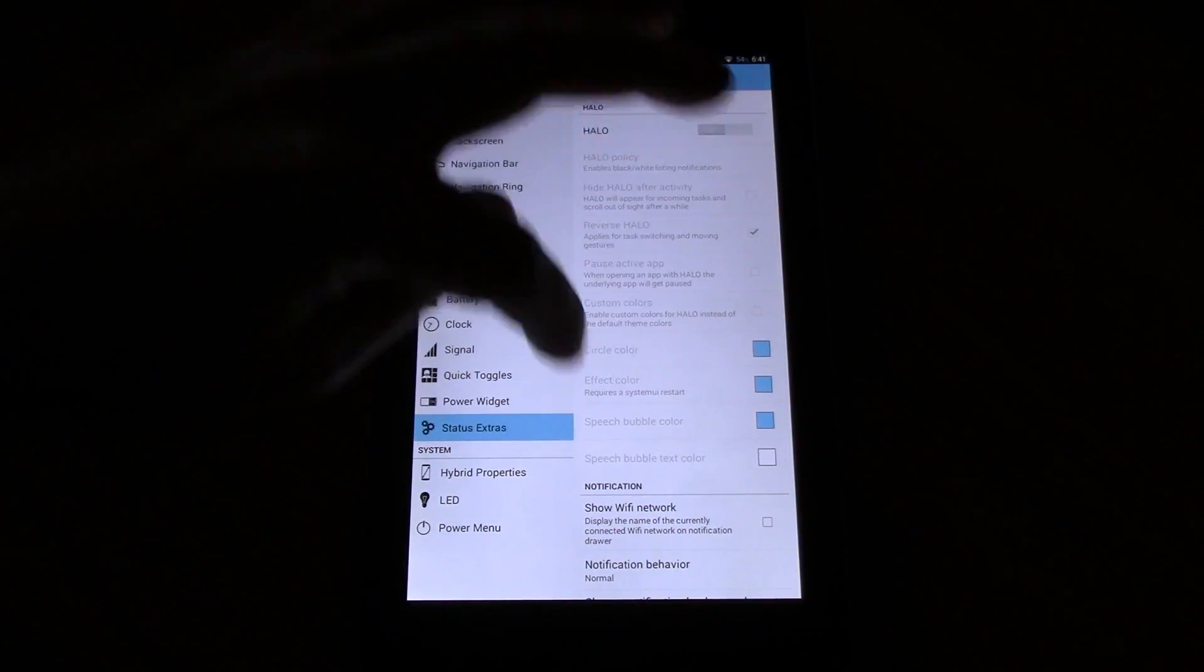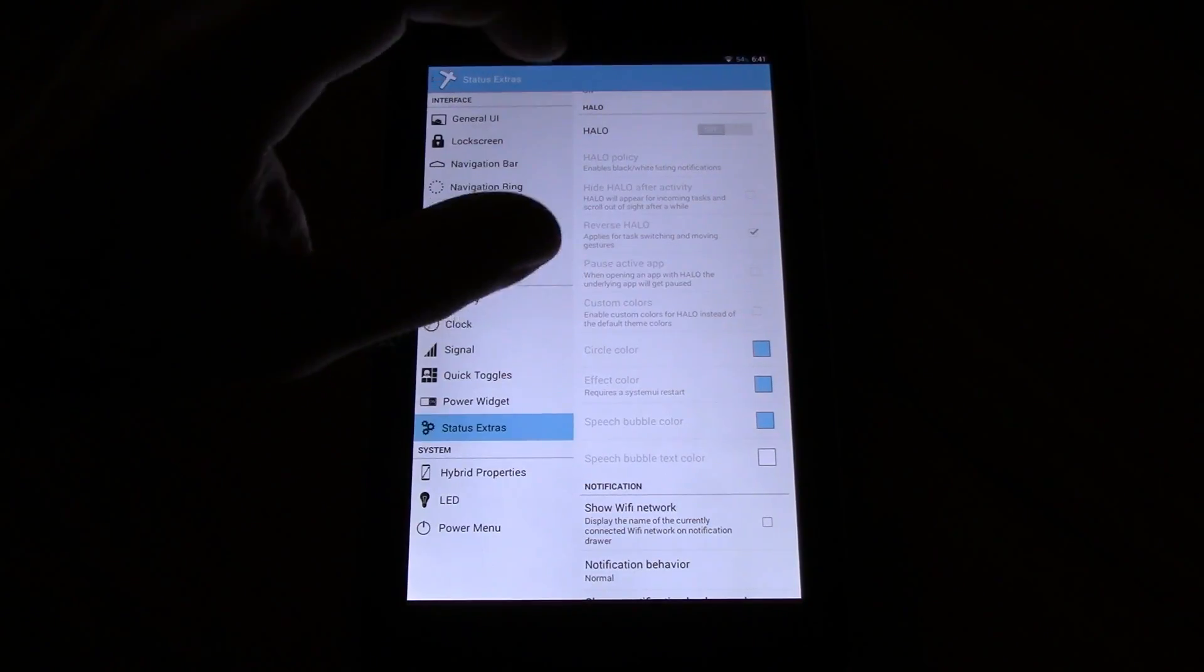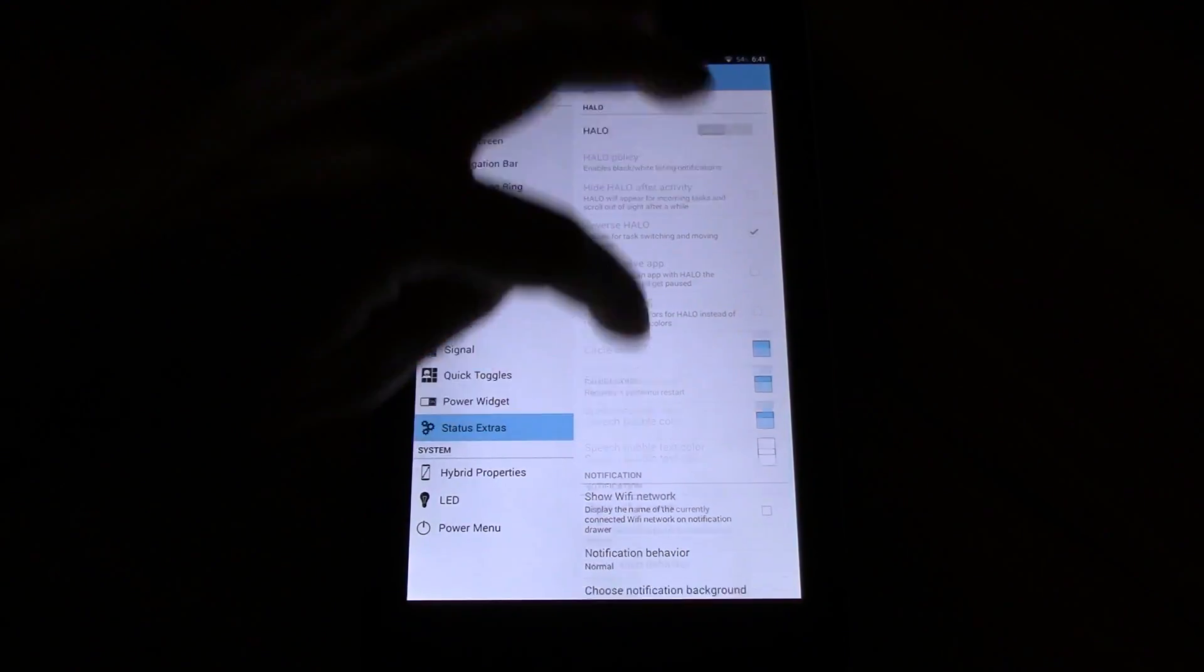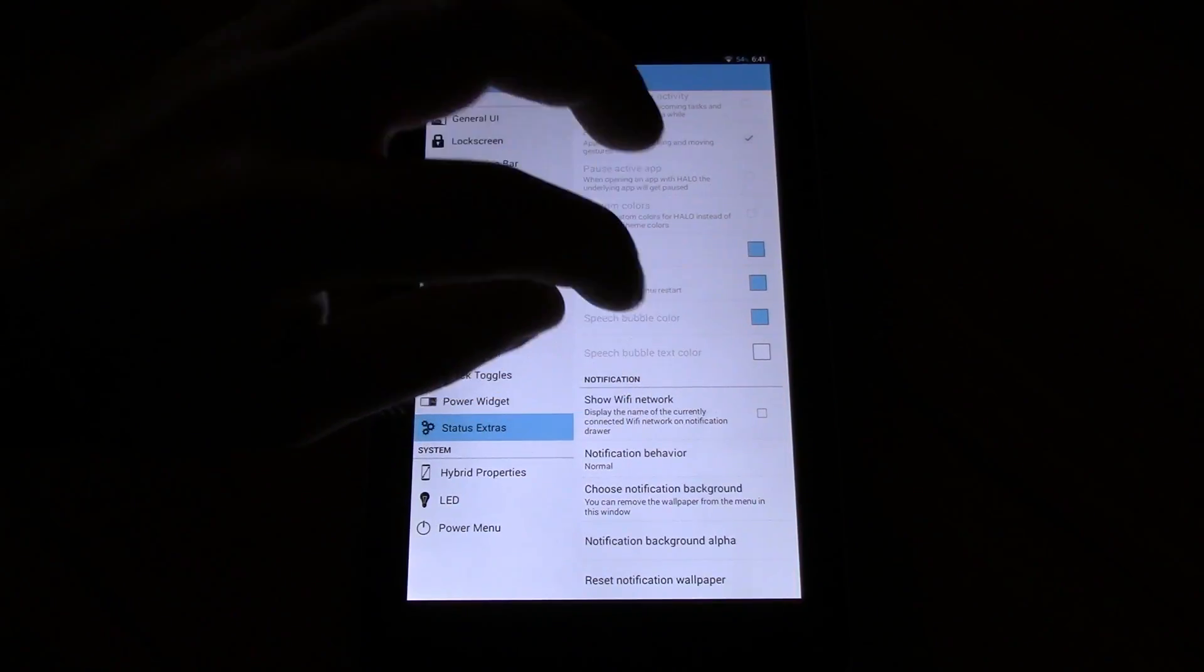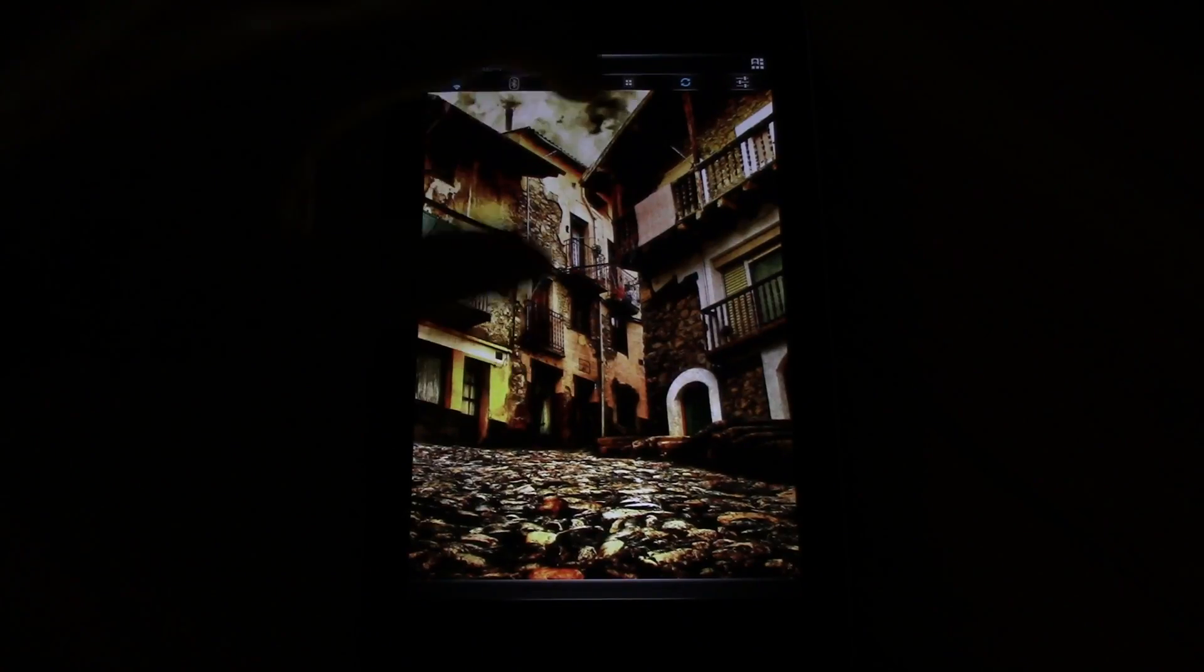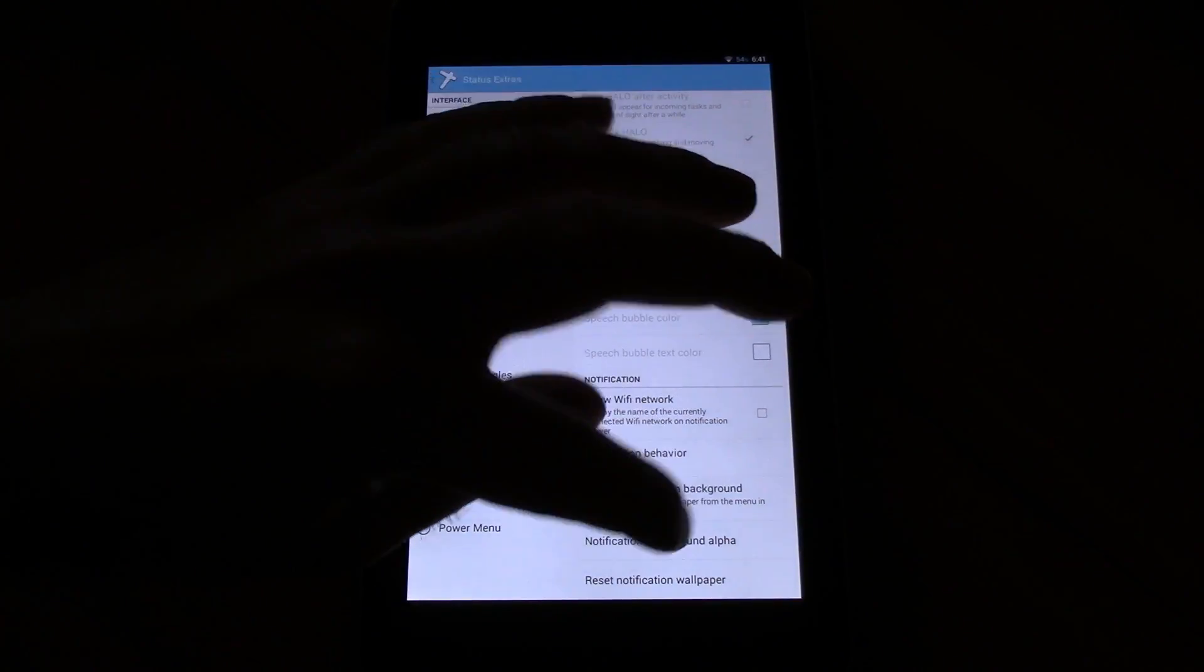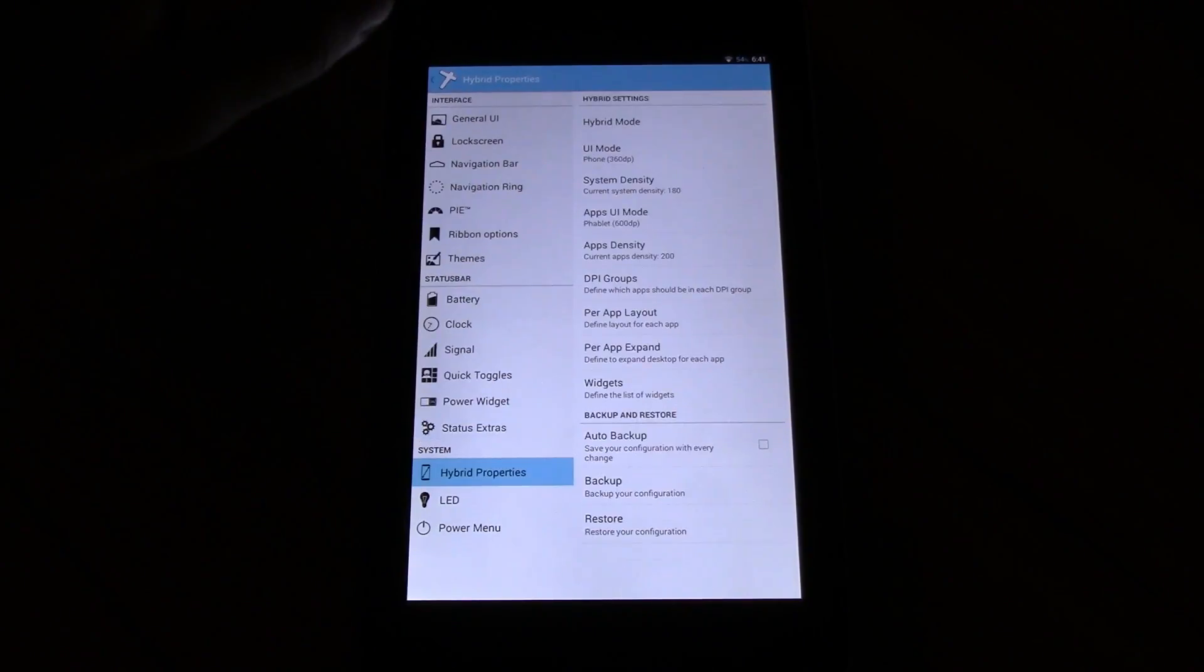Of course you have Halo, the latest version. Bug fixed and everything is working if you want to use it. Then you have show WiFi network, notification behavior, choose notification background. I already use one. You can see it right here. You can change the alpha and reset the wallpaper.